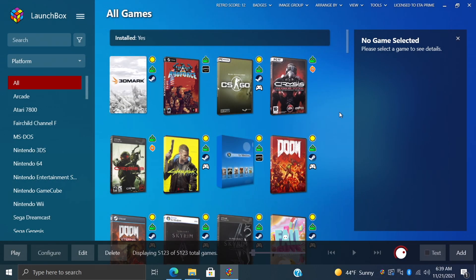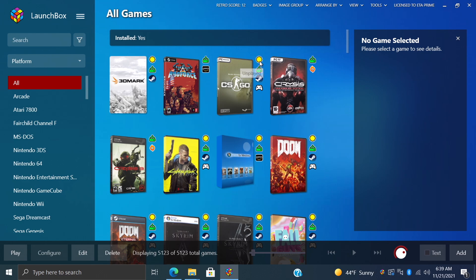Hey what's going on everybody, it's ETA Prime back here again with another LaunchBox tutorial. Today we're going to be talking about badges: what they are, how to disable them, how to enable them, and we can also swap these out. If you don't like the stock badges, you could actually create your own or download some user-created ones from the LaunchBox forum.